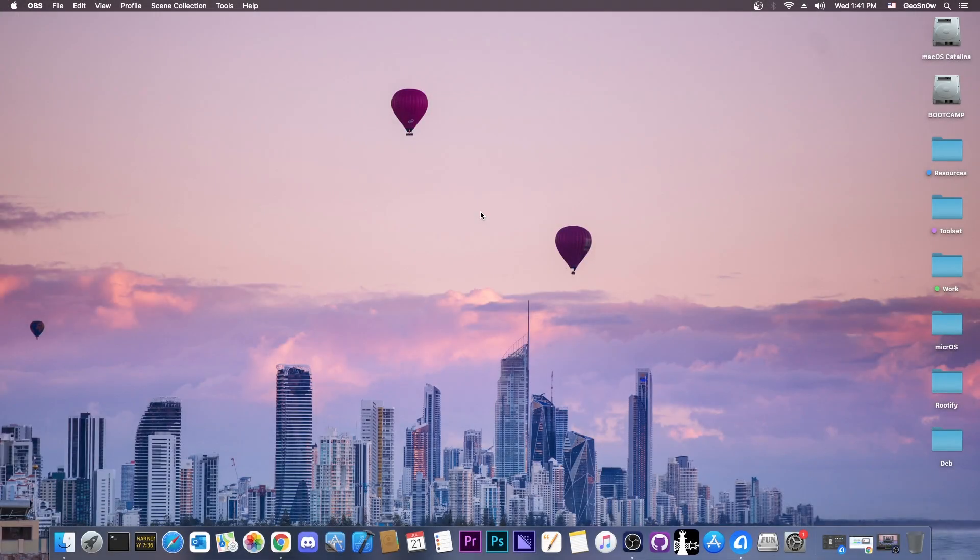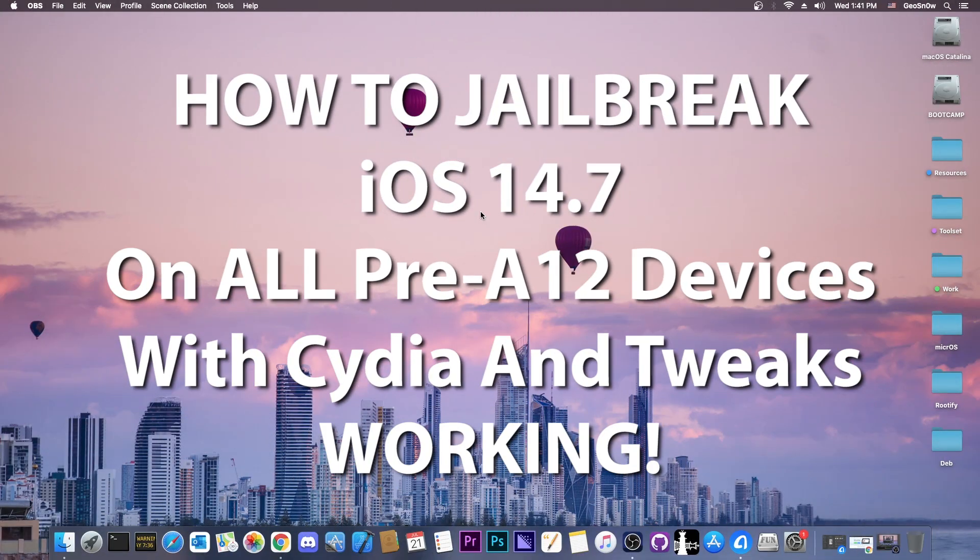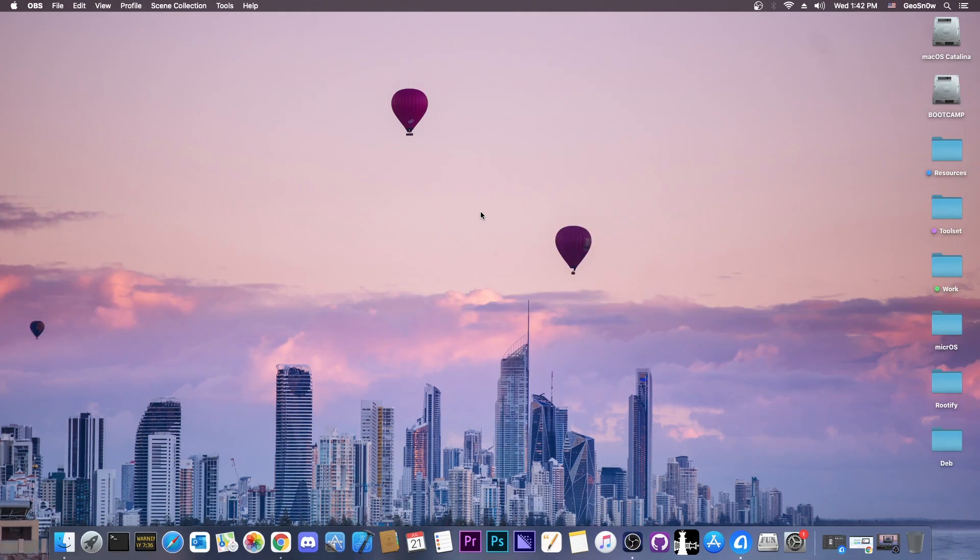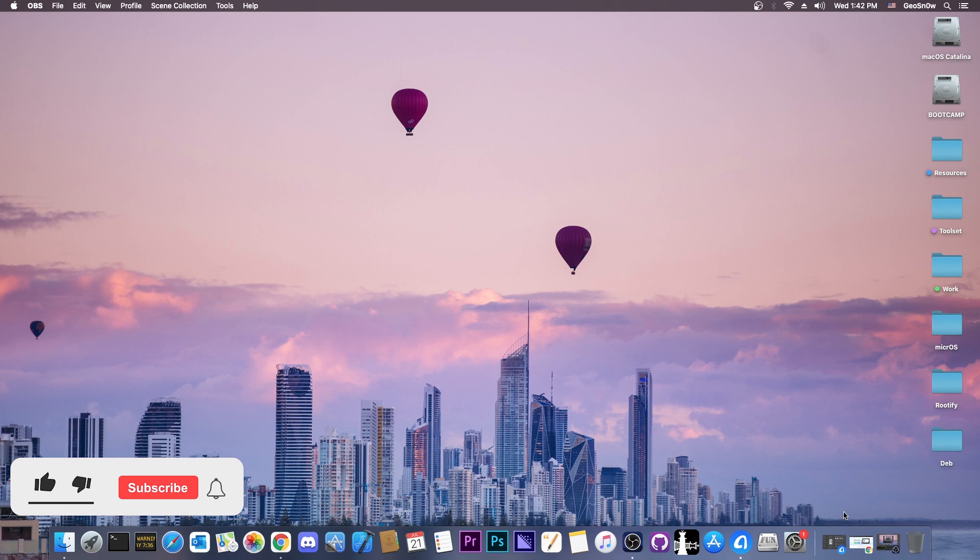What's going on YouTube, Geosnoreit here, so in today's video we're discussing how you can jailbreak iOS 14.7 with Cydia and Tweaks running on Pre-A12 devices.